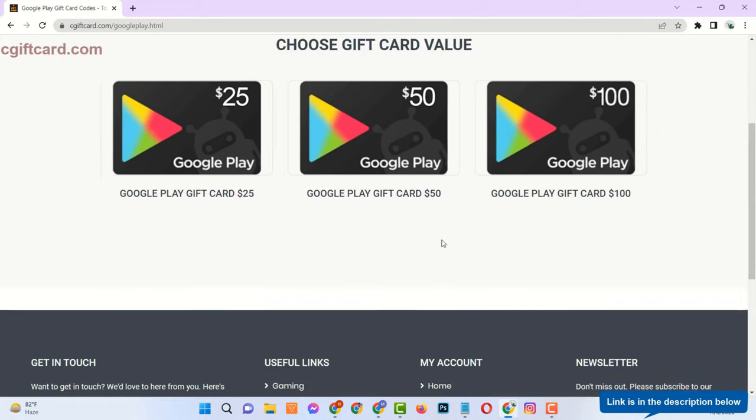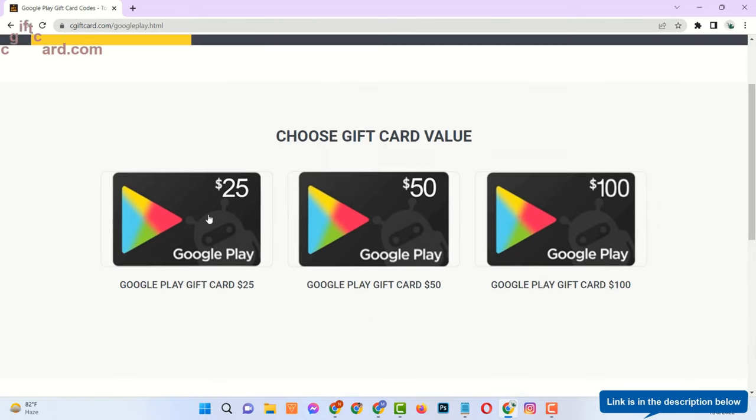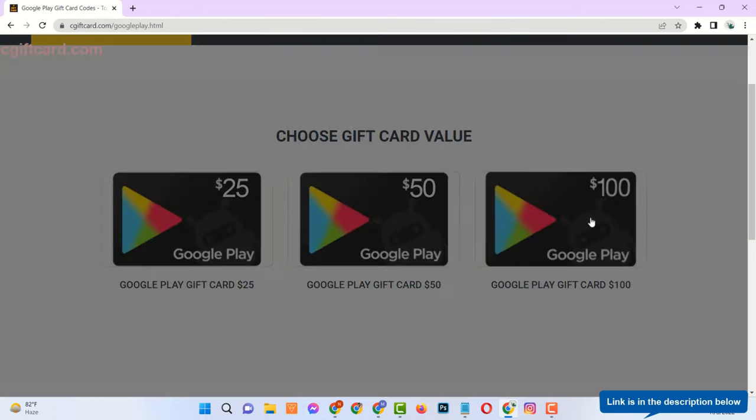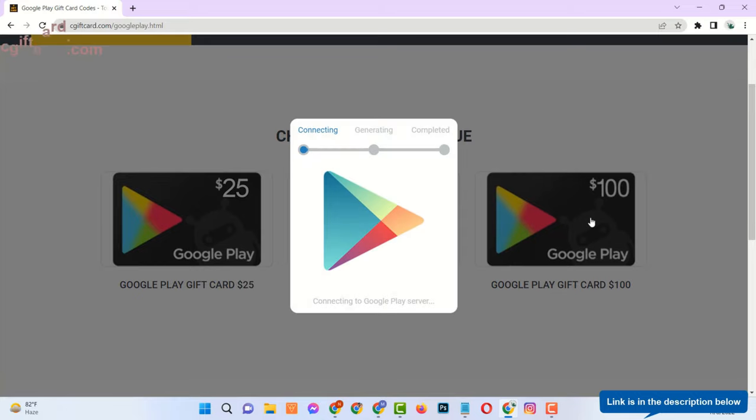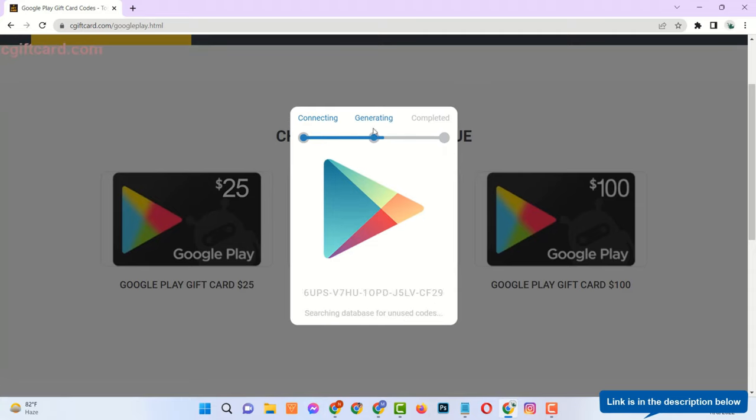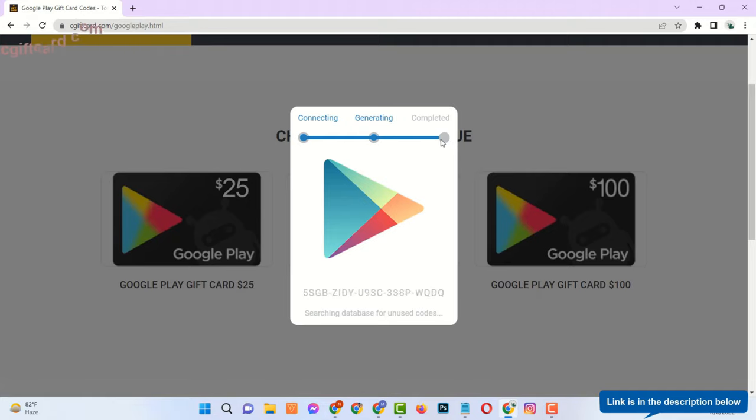Select Gift Card Amount. Now you will see it is connecting to the server, generating code for $100 gift card.